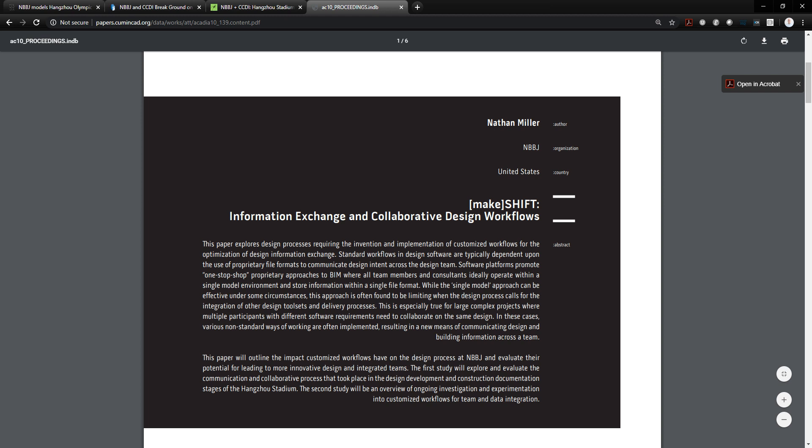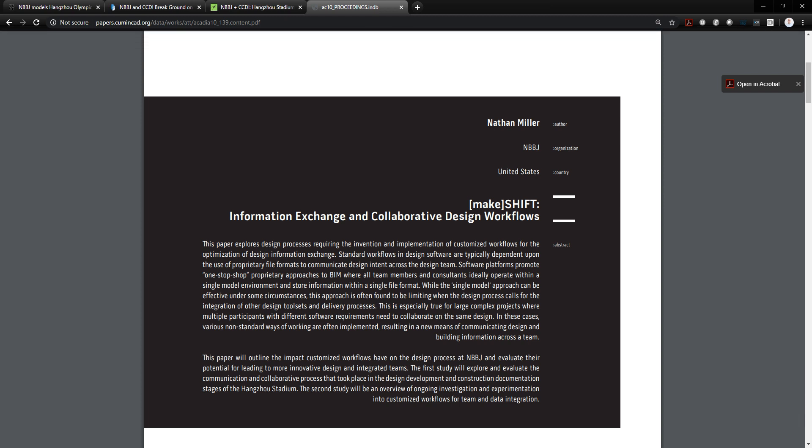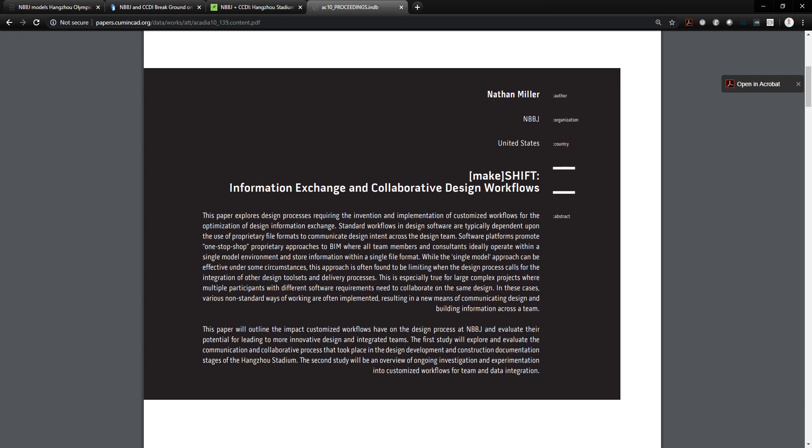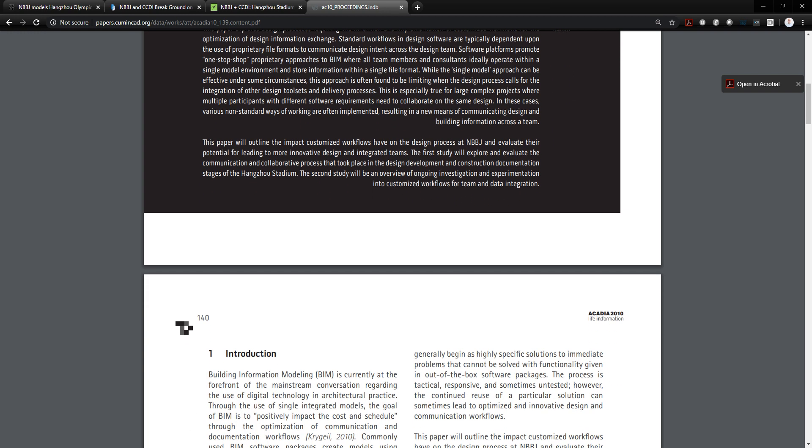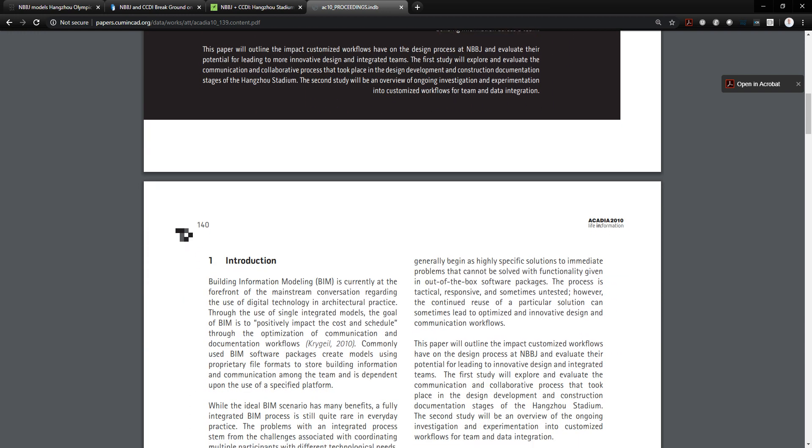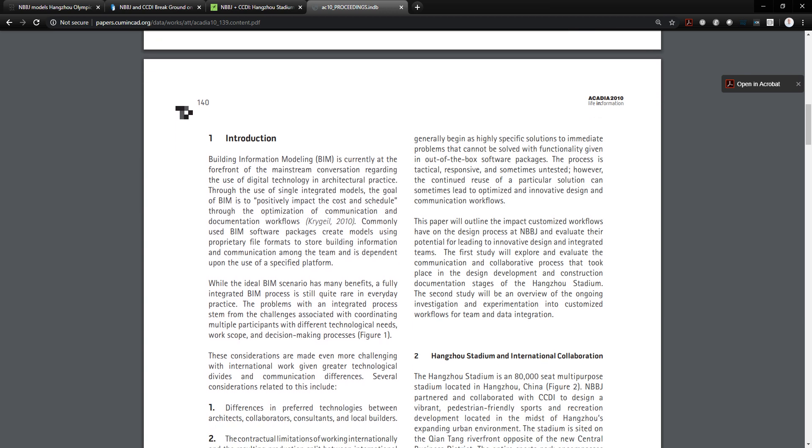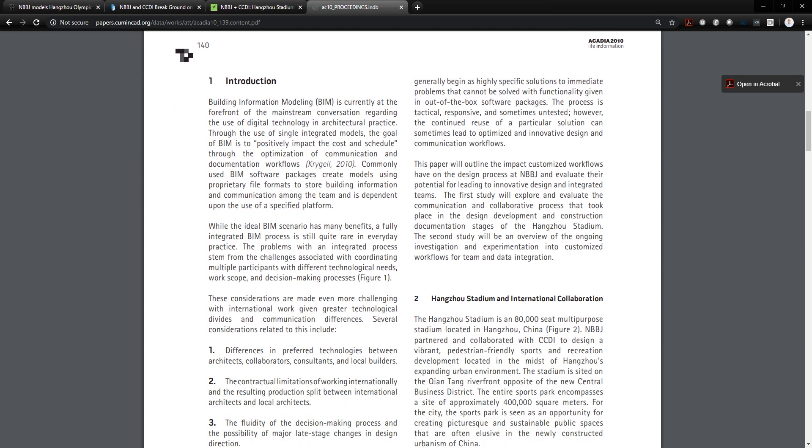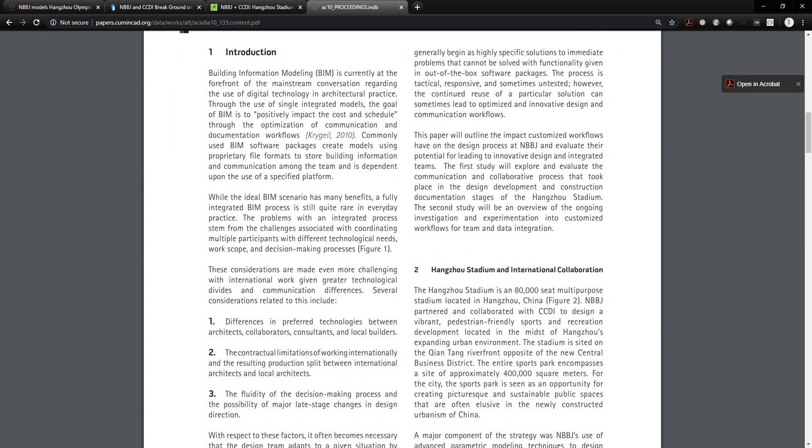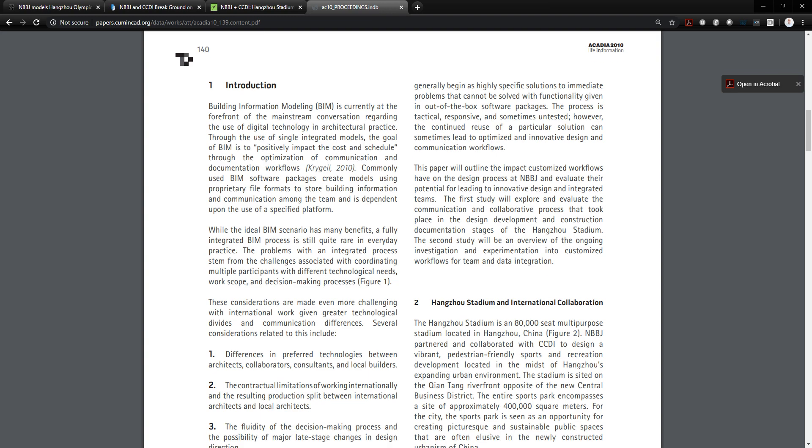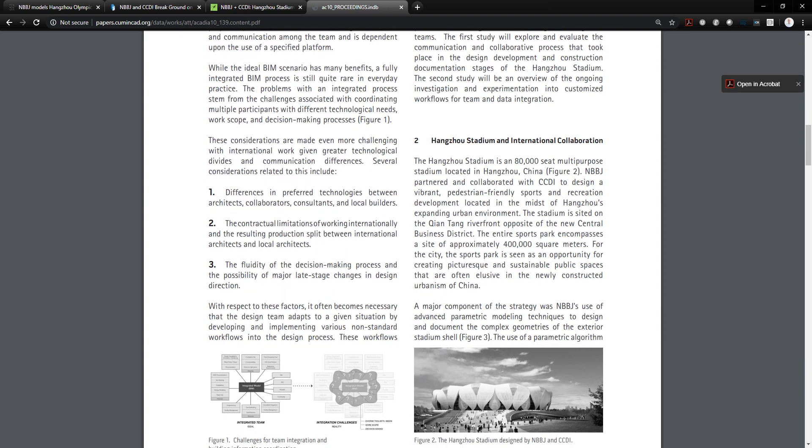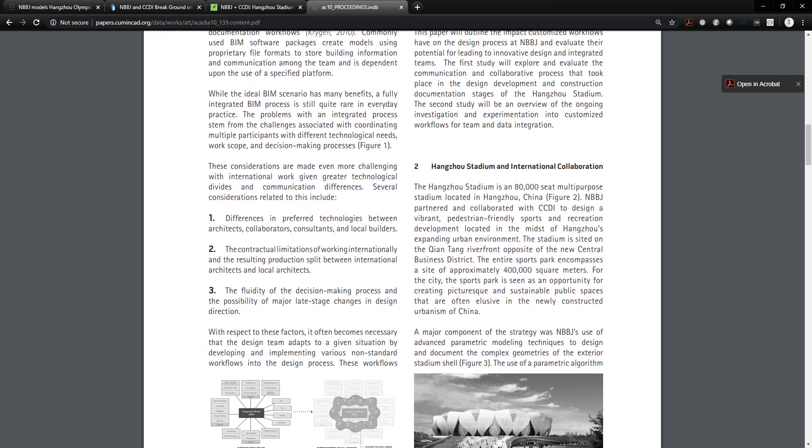This is a research paper that was accepted and published by the Association of Computer Aided Design and Architecture, the Acadia Conference. In 2010, I was fortunate enough to be able to present this paper as part of those proceedings at the venue in New York. And this paper covers the workflows that we used.